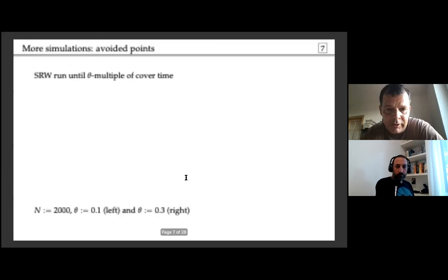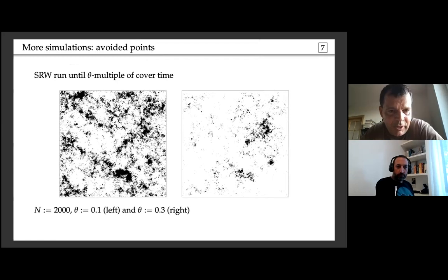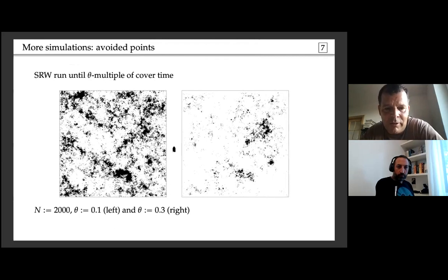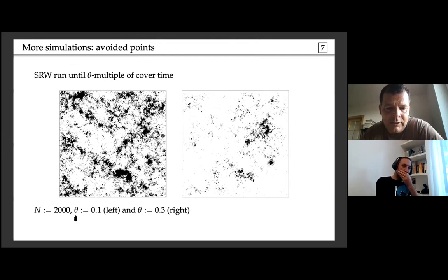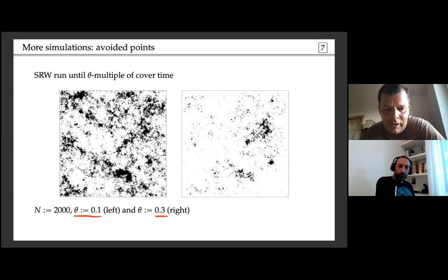Here's another simulation of a simple random walk run until a theta multiple of the cover time of the square. When theta is 0.1 — meaning 10% of the cover time — the set of not-visited vertices looks fairly dense. When theta is already 30% of the cover time, it has thinned out considerably, and becomes almost empty as you approach theta equals one.